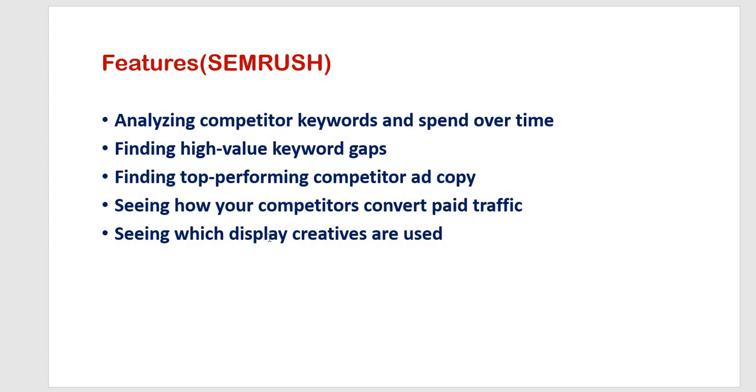Second one is finding high value keyword gaps. This can also help you to compare the keywords up to five competitors. The report quickly identifies the high value keywords that your top competitors are bidding on but you are missing. Then you can run this report for both paid search as well as product listing ads keywords.